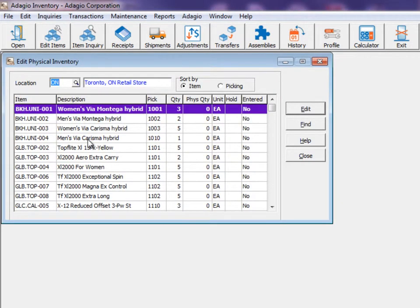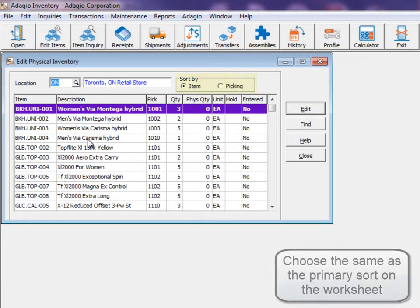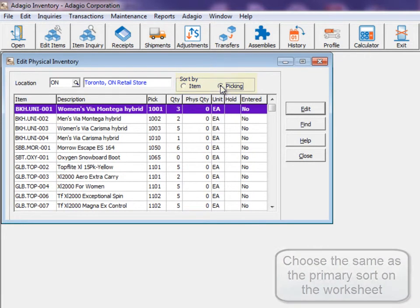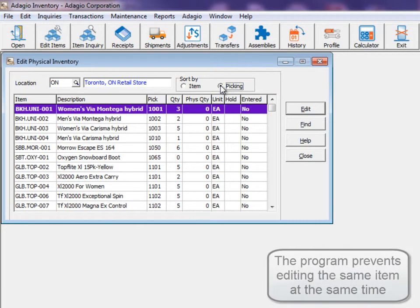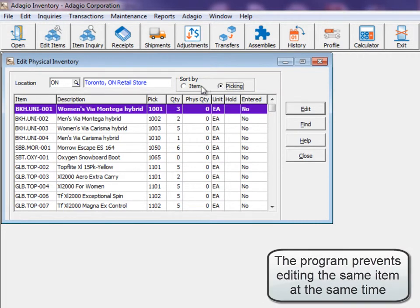This screen lists the items sorted either by item code or by picking sequence, and multiple people can enter stock count simultaneously to speed up the overall entry time.